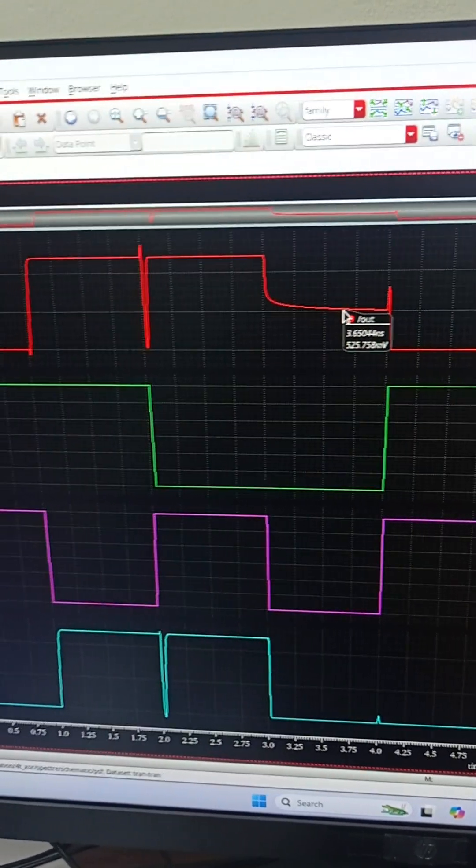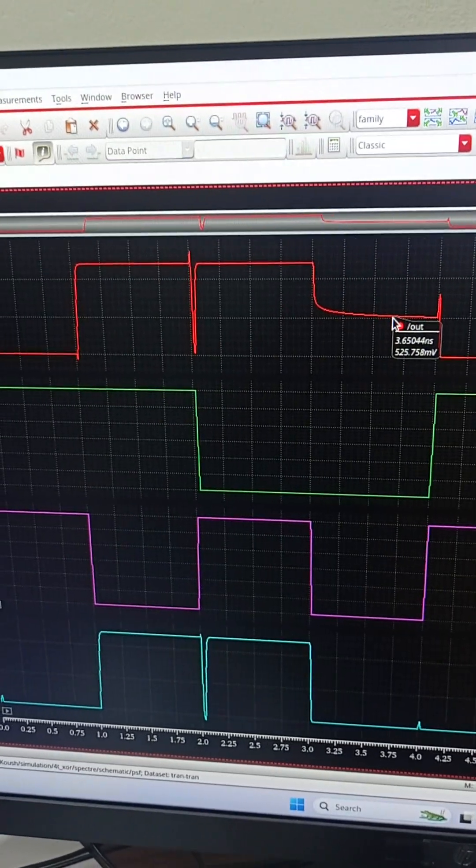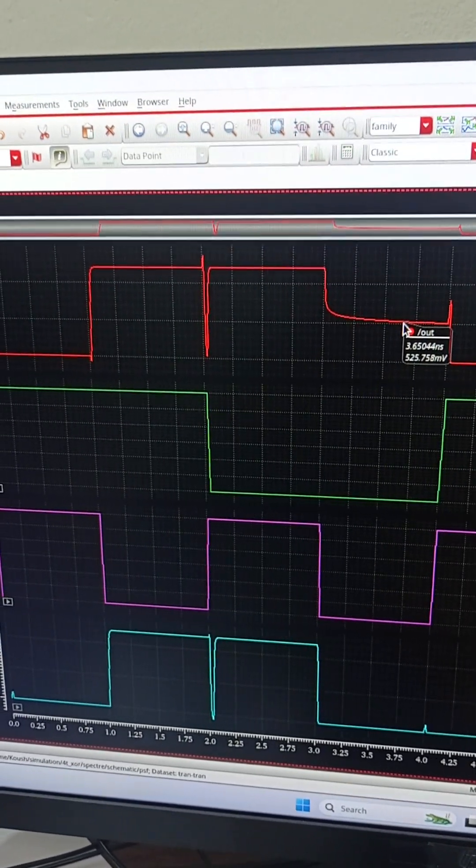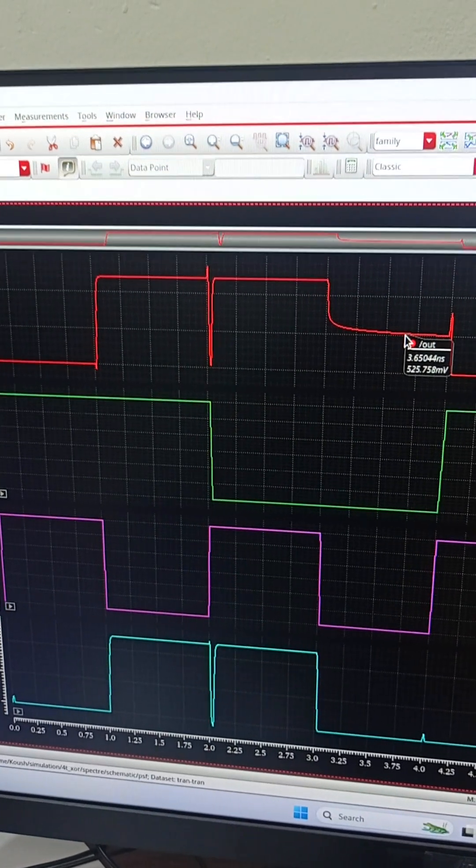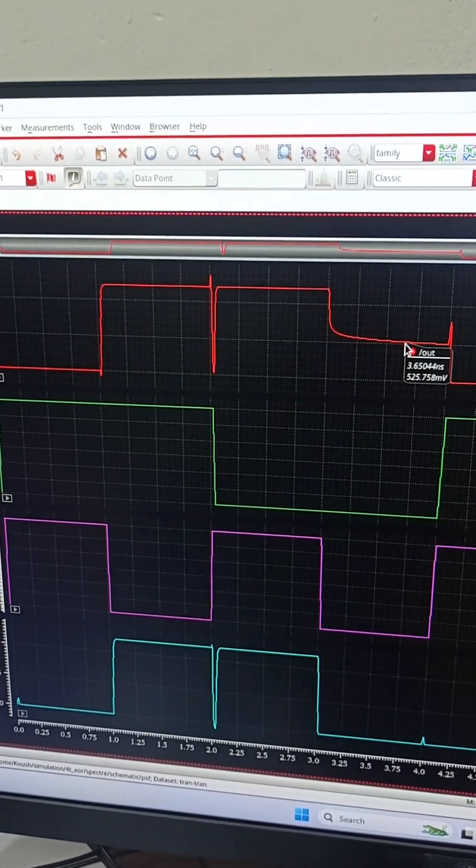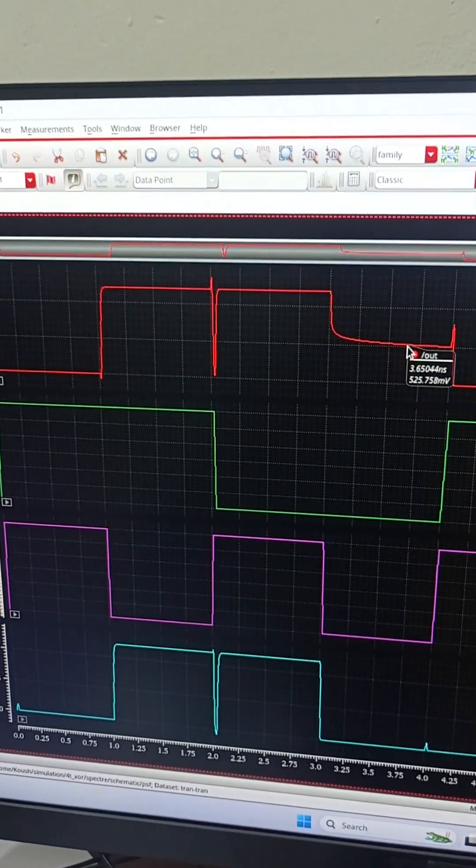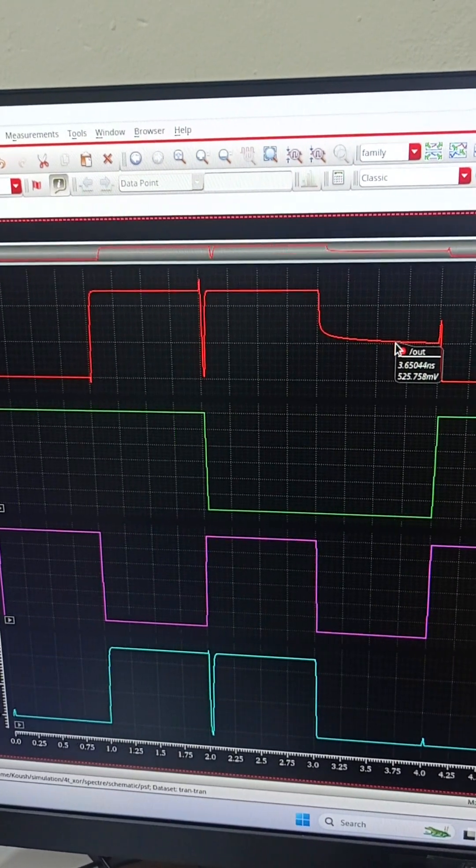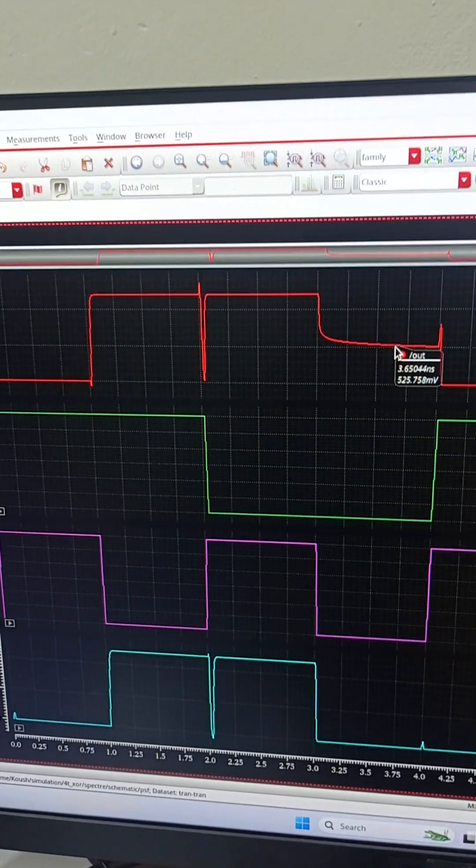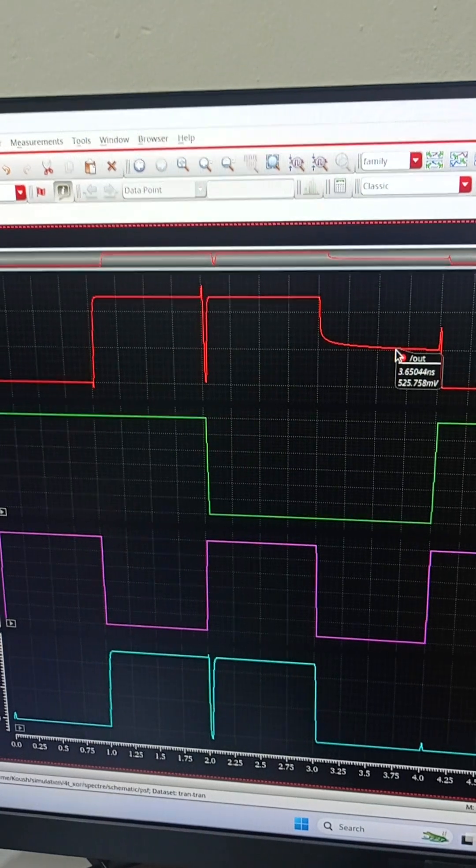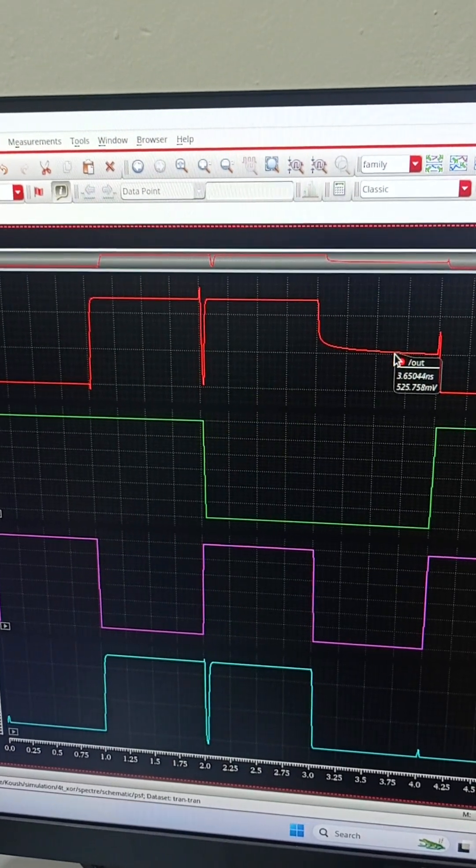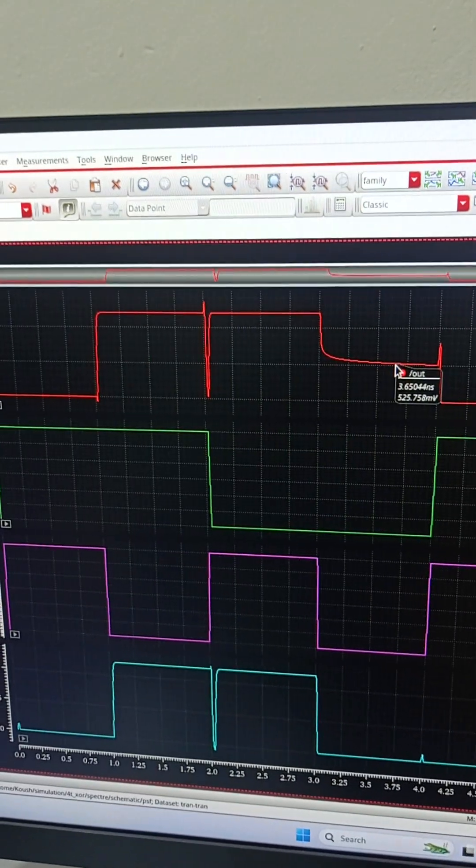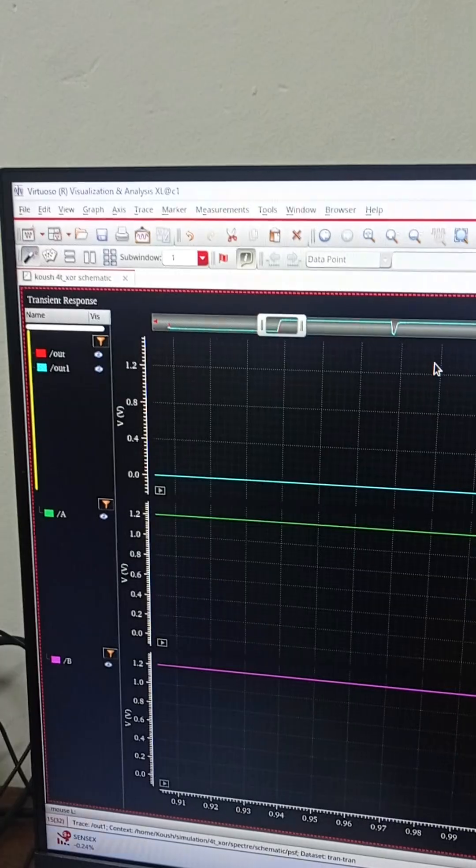Now, the transmission gate is also called a channel-ready gate, so it gives very small propagation delay compared to the design without transmission gate. Now we will see their propagation delay.